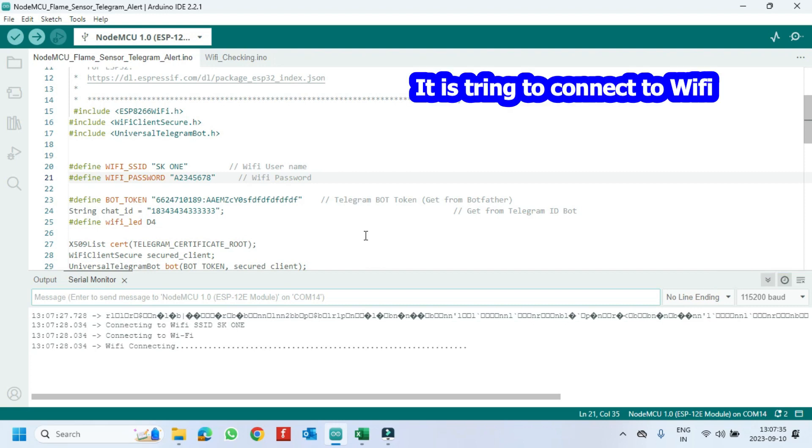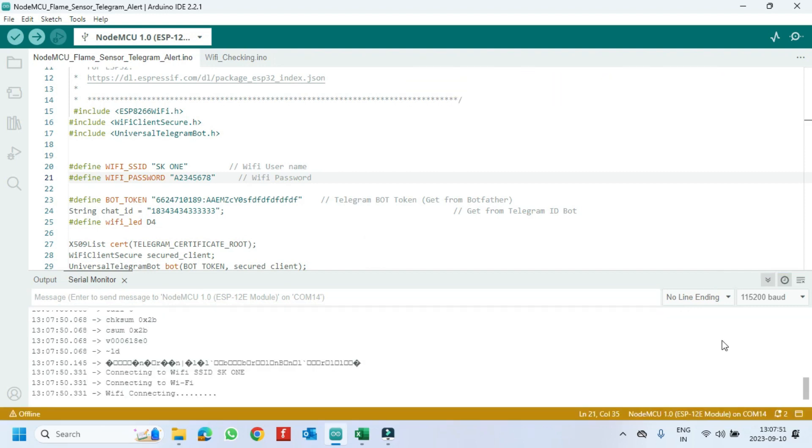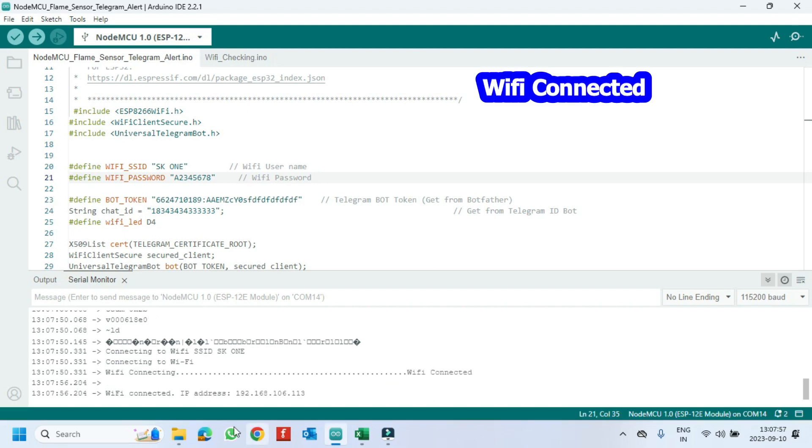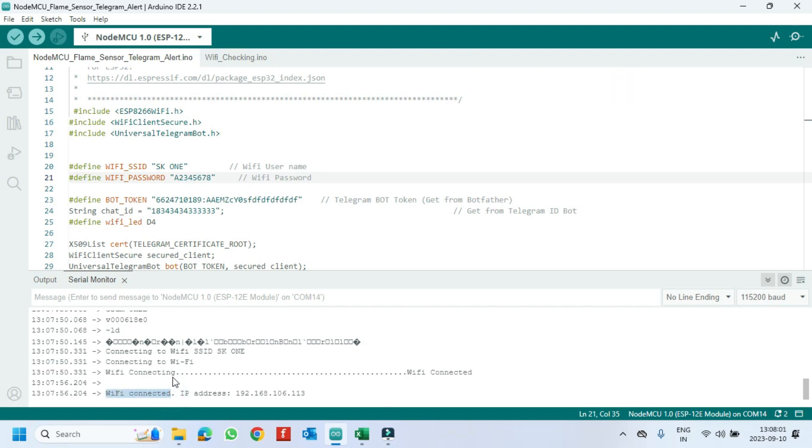If the dot is coming continuously, it means NodeMCU is not connected to your WiFi. So check your WiFi name and WiFi password in the program. When WiFi is connected, you can see the text in the serial monitor.